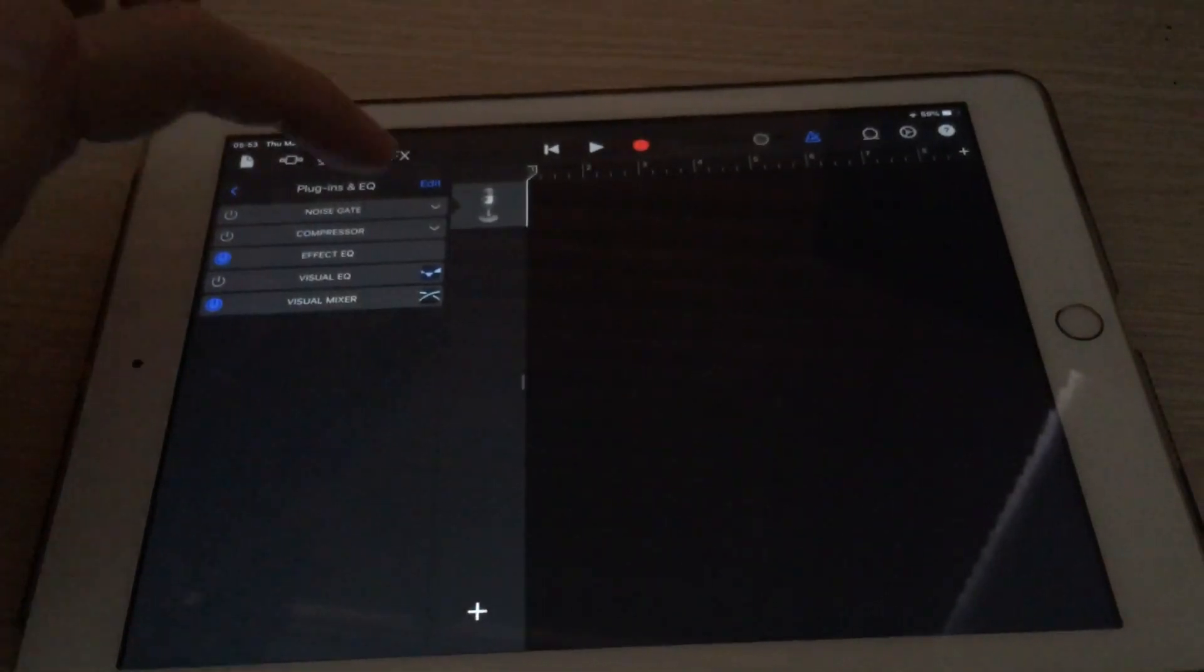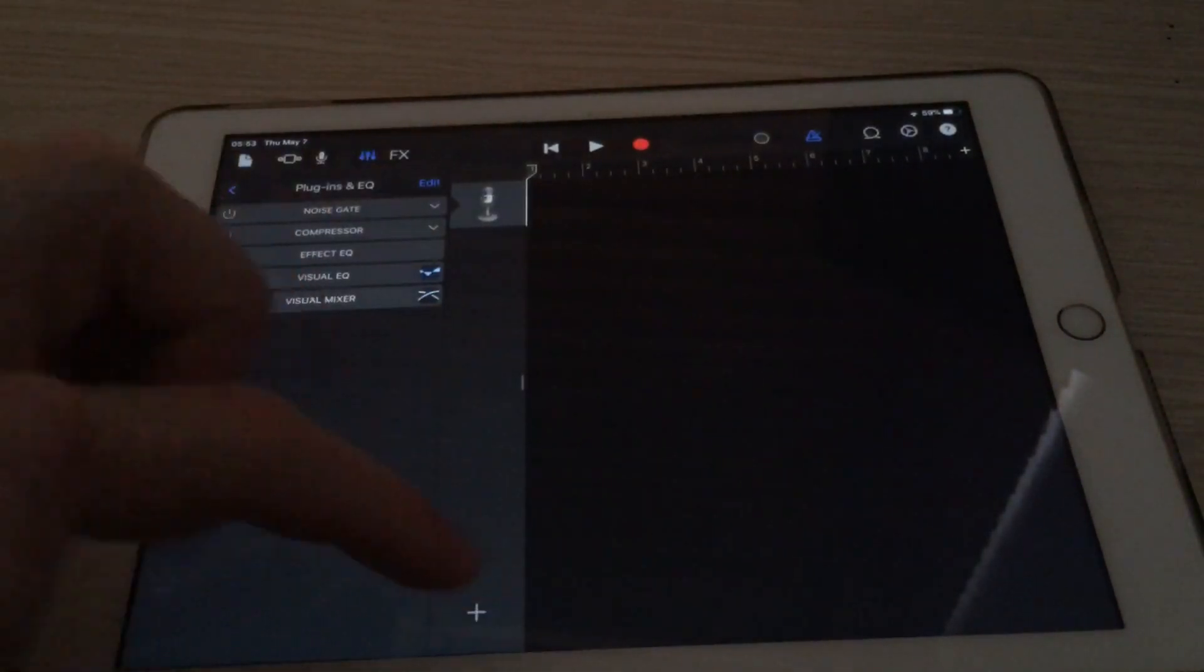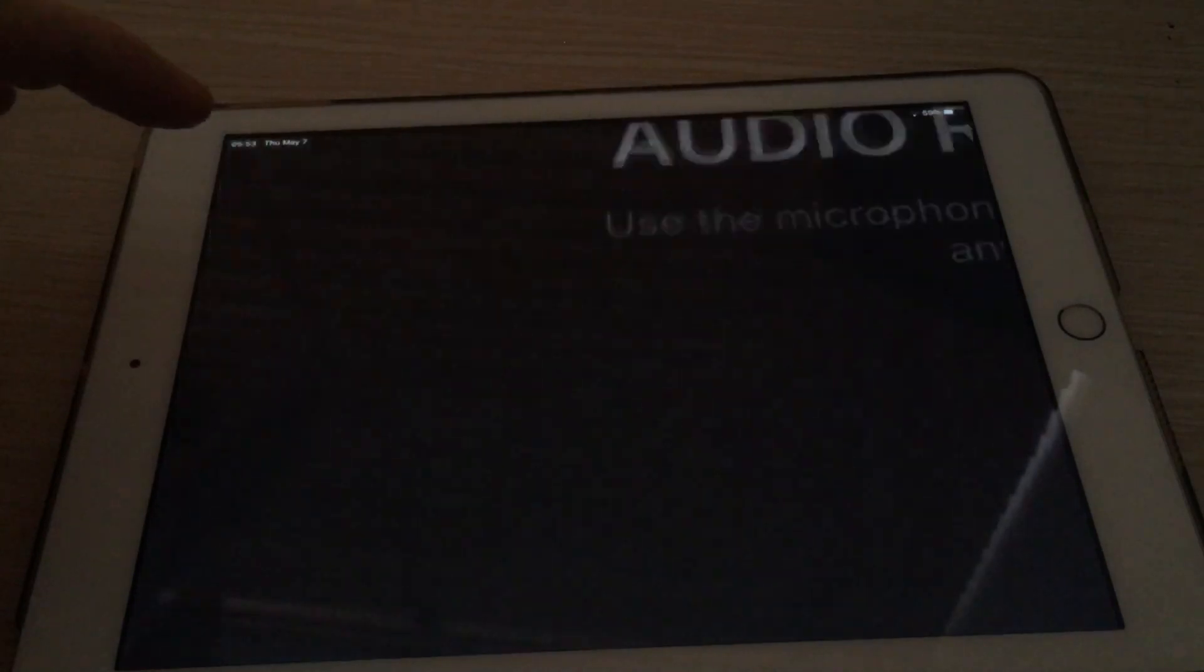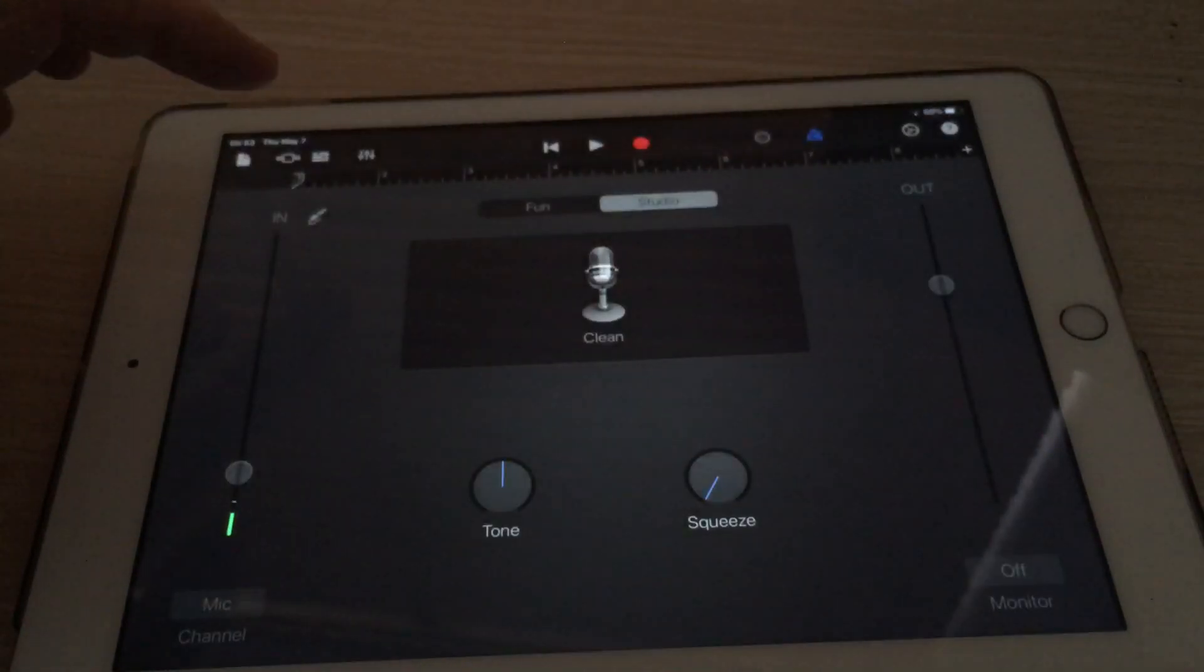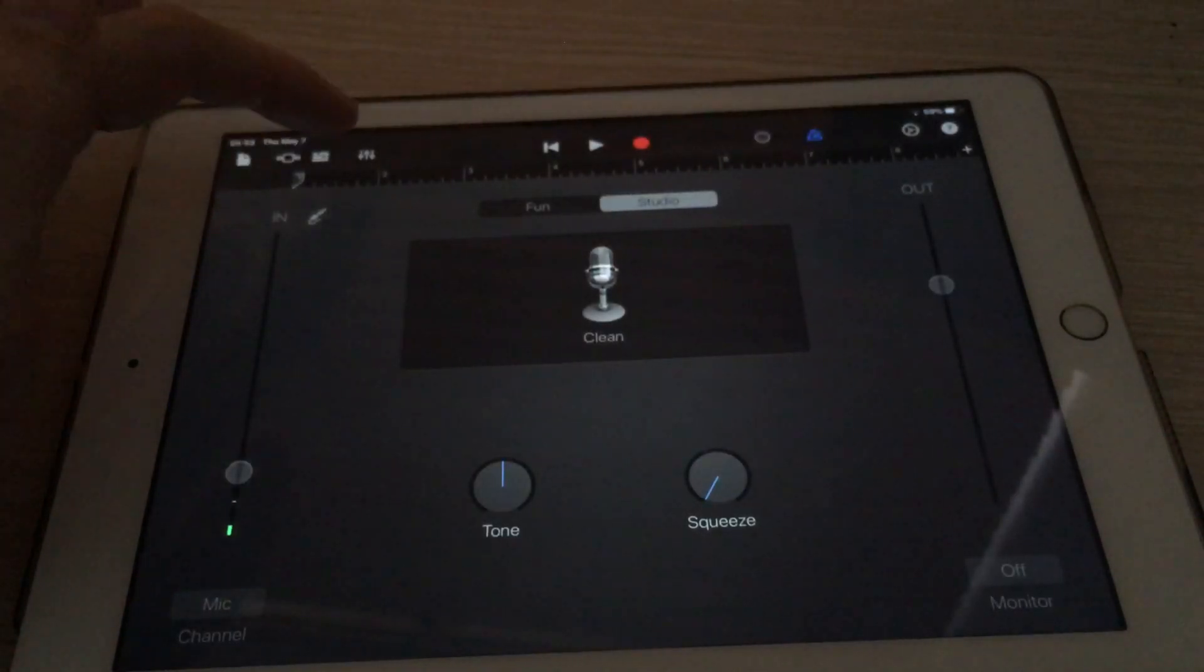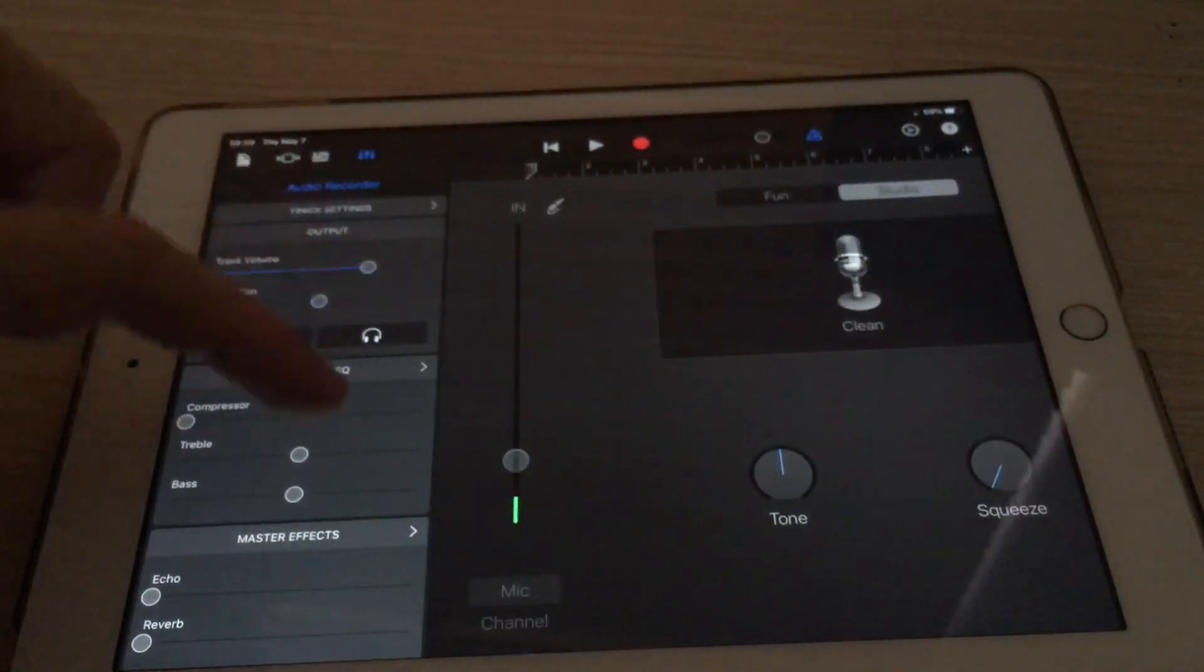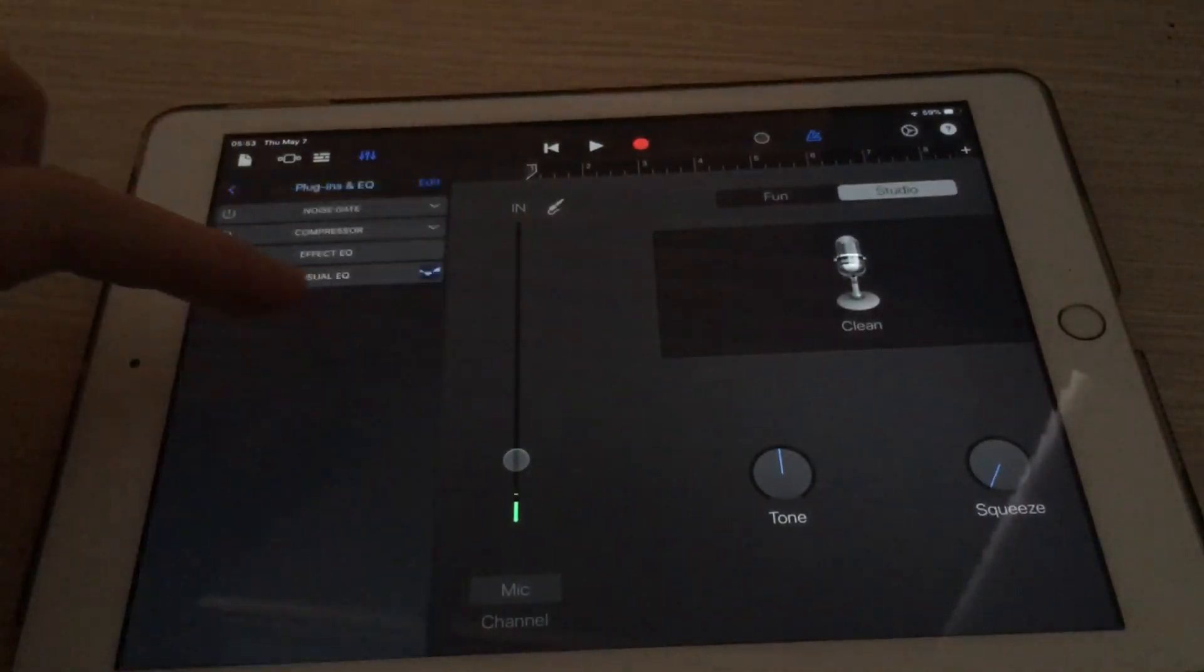I want to add a new track again. Another audio recorder. And do the same thing again.